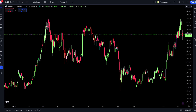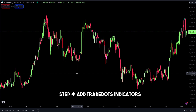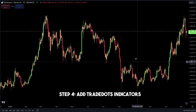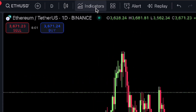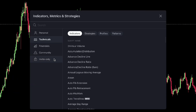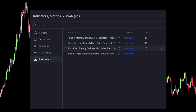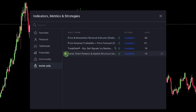Step 4: Add TradeDots indicators. Next, we'll add the TradeDots indicators one by one. Click on the Indicators tab at the top. In the sidebar menu, select Invite Only Scripts. Here, you'll find all the private indicators we've shared with you. First, select the Trend, Chart Patterns, and Market Structure indicator.